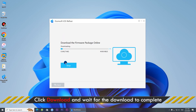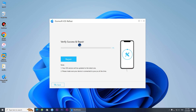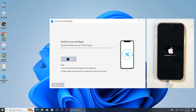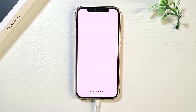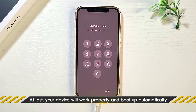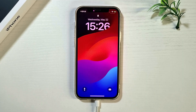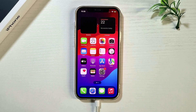Click Download to download the firmware for your iPhone. Click Repair. The software will start repairing your iPhone. The repair was successful. Your iPhone will reboot and work fine without any problems.